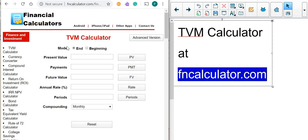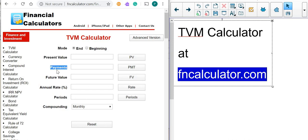I'm going to explain what all of these mean. The first thing is the present value — this is the value of your investment initially, at the beginning of your investment. It could be a mortgage, a car, or loan payments. The payment is the amount of money you want to invest or pay down for your mortgage, your house, car loan payments, or any other loans you may have.